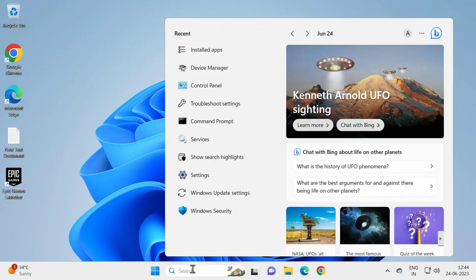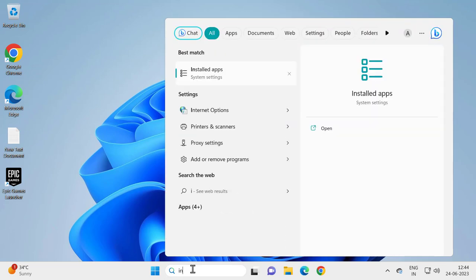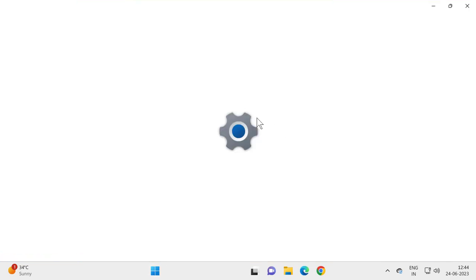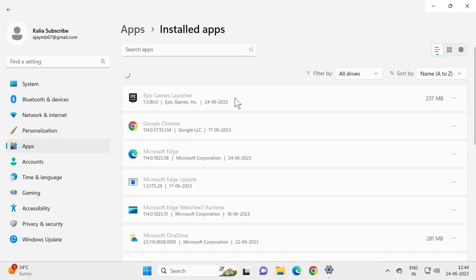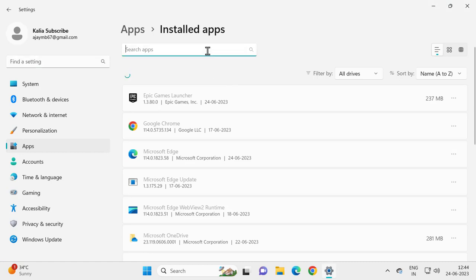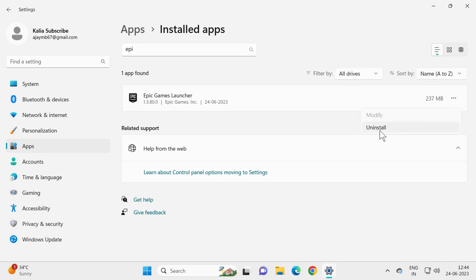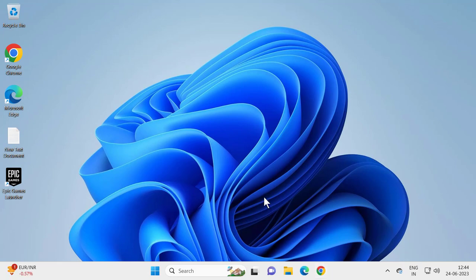For that, go to the search menu and type Installed Apps. Select and open it. Search for Epic Game Launcher and select the three dot icon. Select Uninstall and uninstall it.